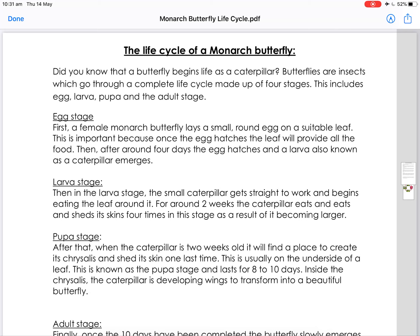The life cycle of a monarch butterfly. Did you know that a butterfly begins life as a caterpillar? Butterflies are insects which go through a complete life cycle made up of four stages. This includes egg, larvae, pupae, and the adult stage.